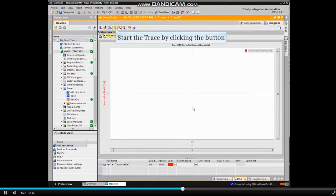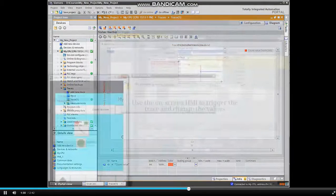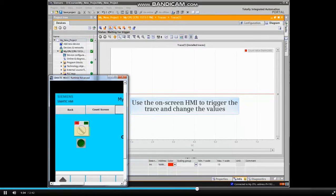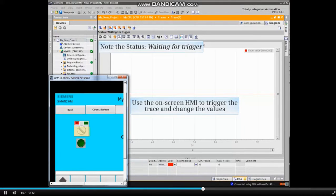Start the trace by clicking the button in the menu bar. For the example, we will use the on-screen HMI to trigger the trace and change the values. Note the status is waiting for the trigger.